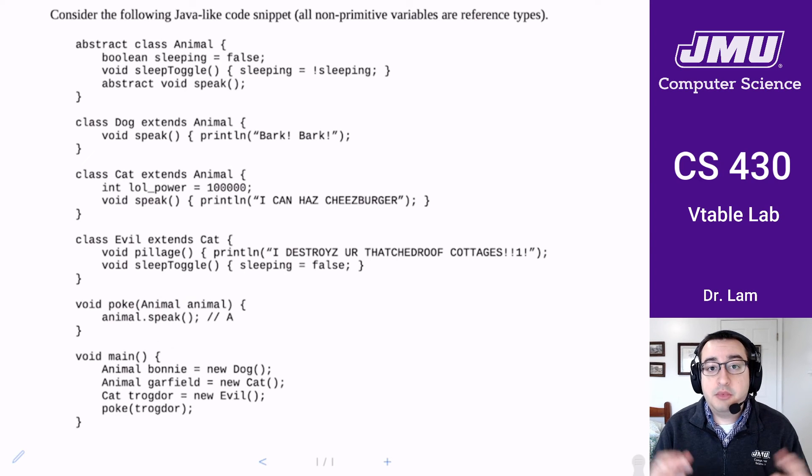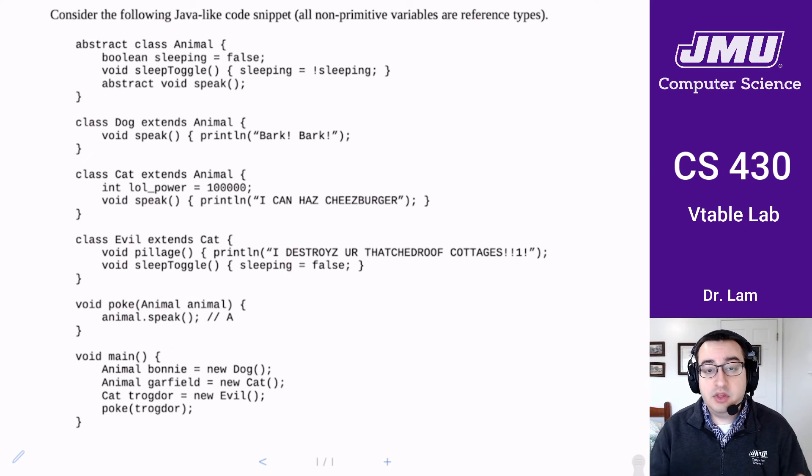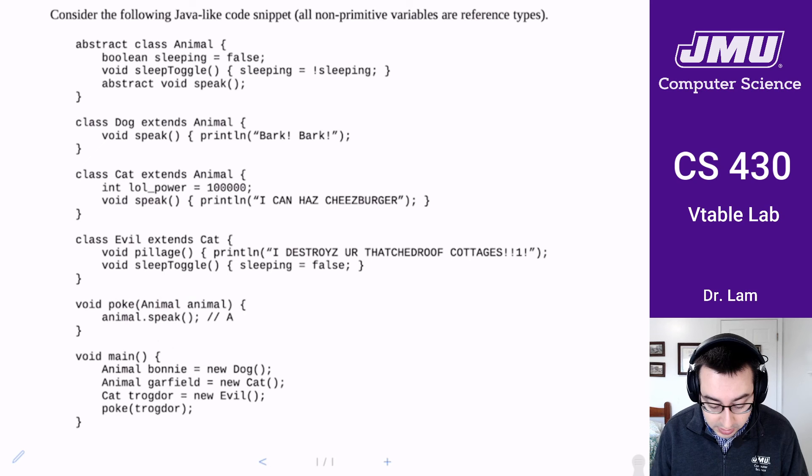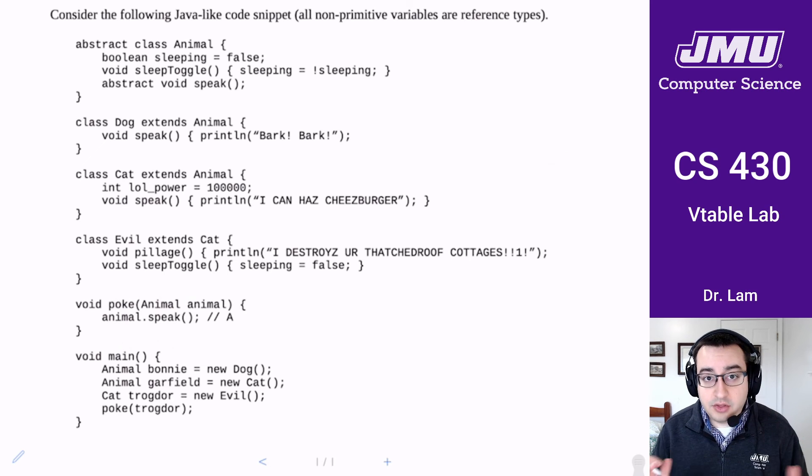So the main part of this lab is just drawing the memory space and making sure that everything is set up right. And so that's going to be the bulk of this lab.